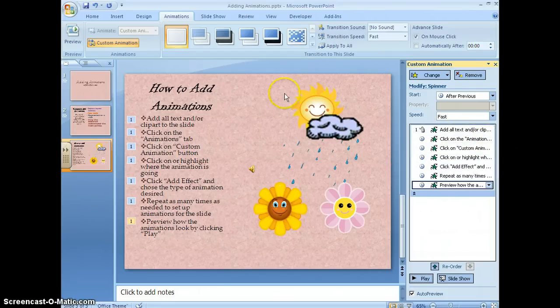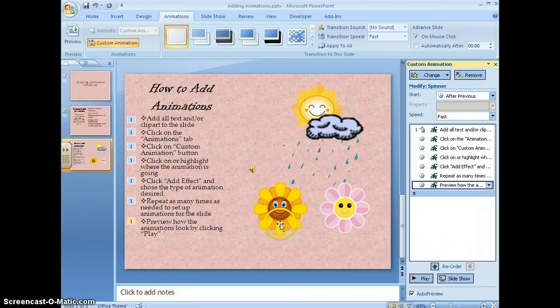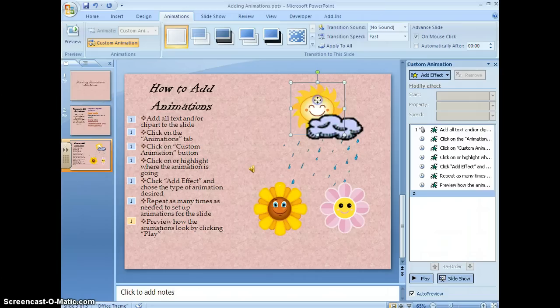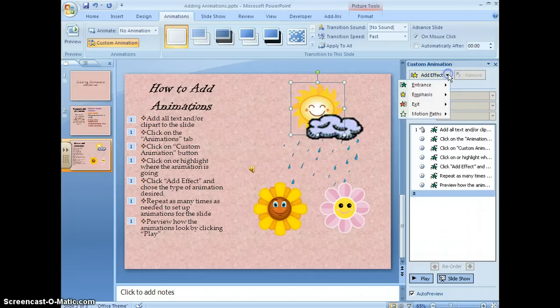Now my next set of animations is the clip art. To do that, I'm going to click on each one to start it and go to add effect.